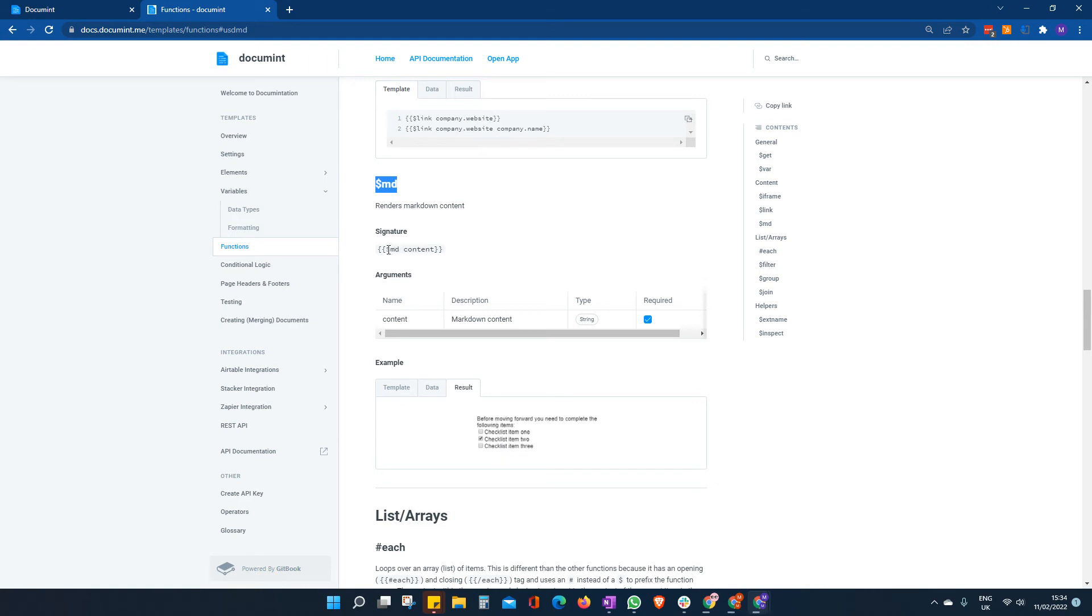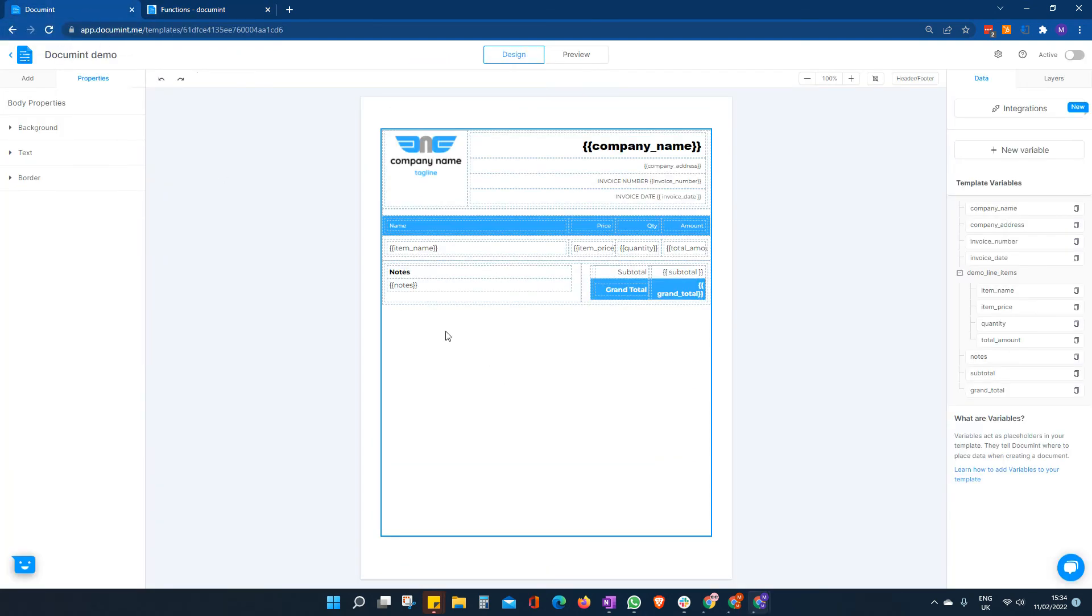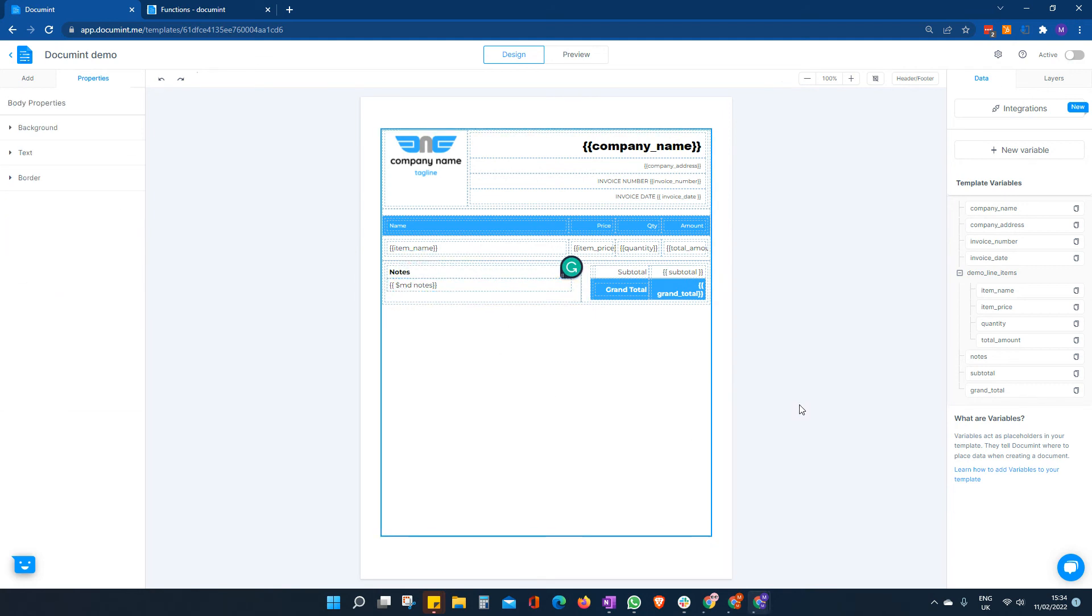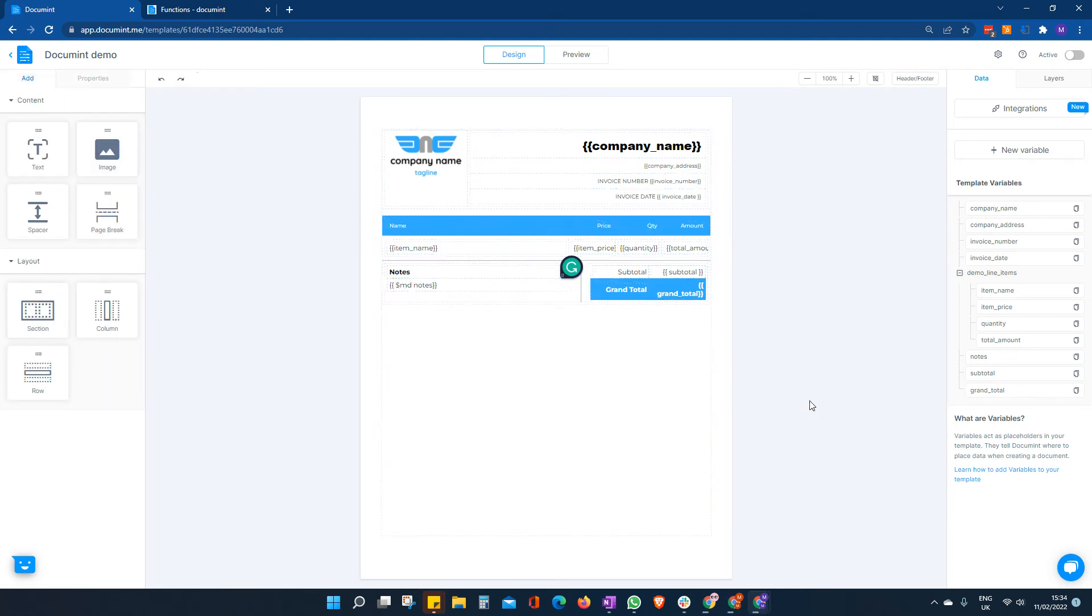And this is all we need to do. Just remember to add this little part here. So if we go back to our notes, double click on our notes, inside the curly brackets, we just put $MD for markdown, make sure we add the space and our normal variable. That should give us everything we need.